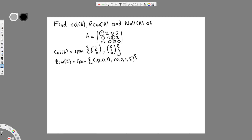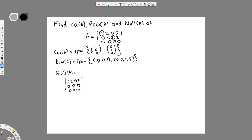Now we have to find null A. The first thing we do is equalize it to zero: [1 2 0 5 / 0 0 1 3 / 0 0 0 0] times the variable vector equals [0, 0, 0].